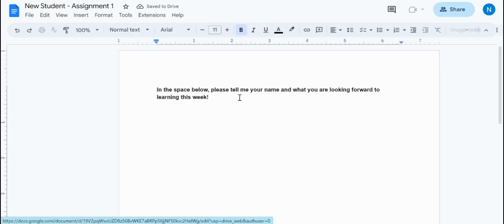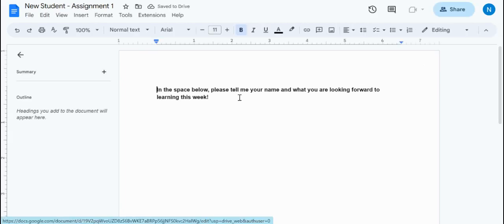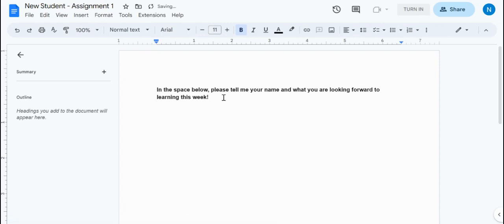In the space below, please tell me your name and what you're looking forward to this week. So let's type that up.